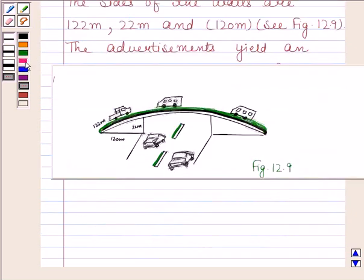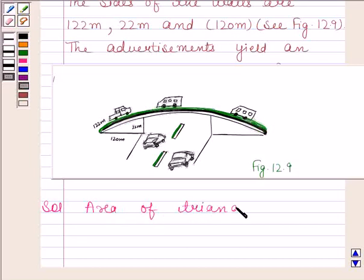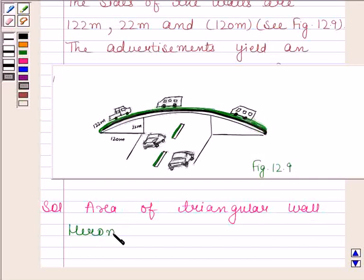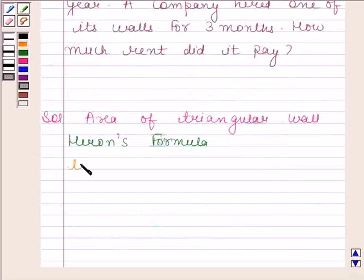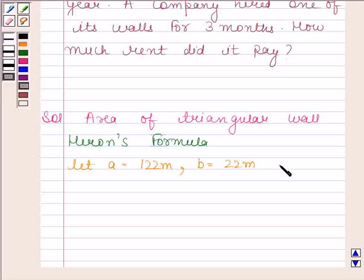Let us now begin with the solution. In this question, we will first find the area of the triangular wall by using Heron's formula. Let A equal 122 meters, B equal 22 meters, and C equal 120 meters.